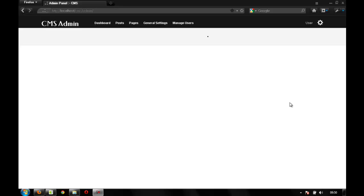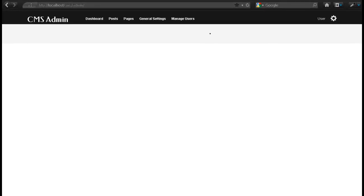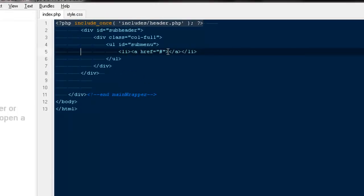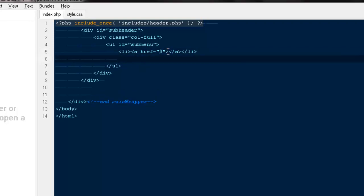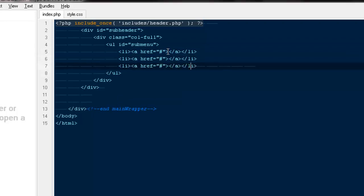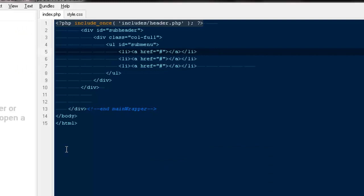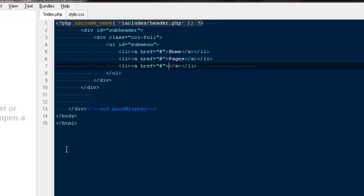Hey, what's up guys, welcome back to part 6 on the CMS blogging system. Before we move any further, we want to create some styles for our sub-header. I'm gonna move to my top.php file — this is where we left off last time. I'm gonna create a couple more list items; we don't need sub-headers on our dashboard but we'll still style them. I'll add some random links — home, pages, and posts.